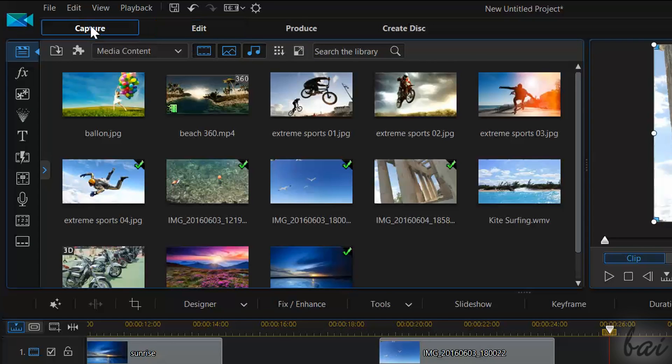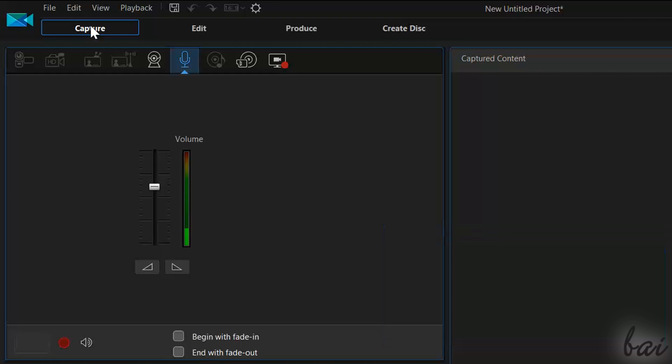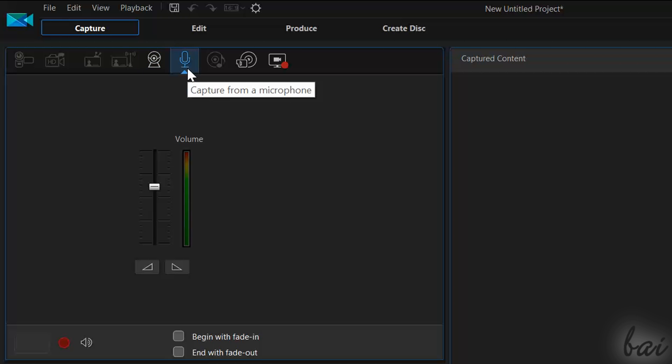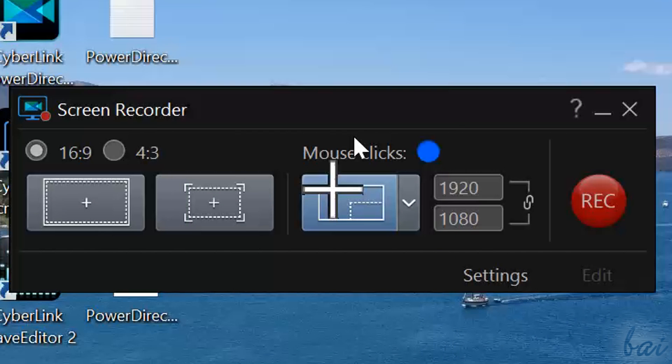If you need to capture media files, you can use the Capture tab to record from webcams, microphones or your own screen, by using CyberLink Screen Recorder.